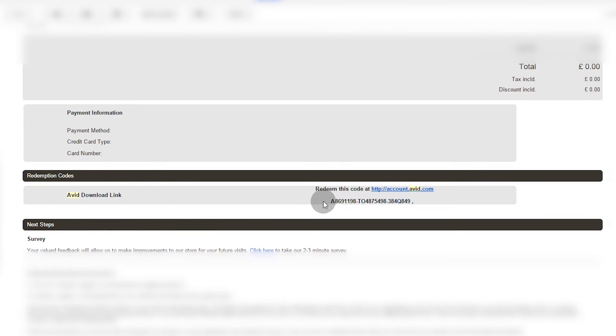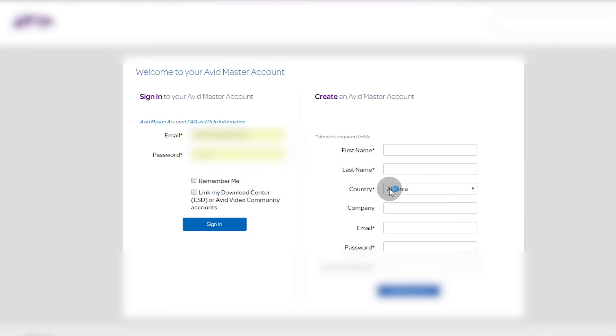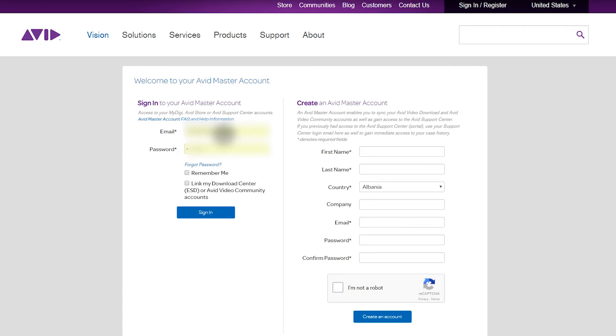The important thing here is your code that you received. It says redeem this code at avid.com. So if you click on that link, it will take you to avid.com where you can fill in your details and log into your account.